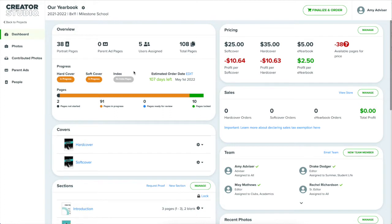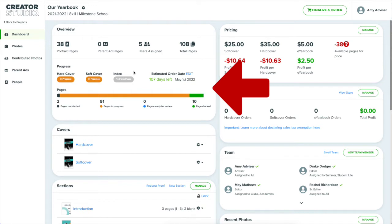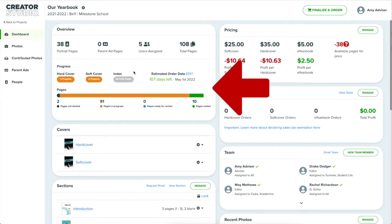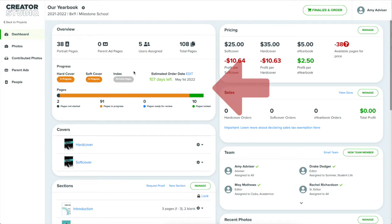For example, the top left of the dashboard gives me a status summary of the pages in my book. I see I have 91 pages in progress and 10 pages locked. I also see in this area how close the project is to the estimated deadline I had set for myself when I created it.